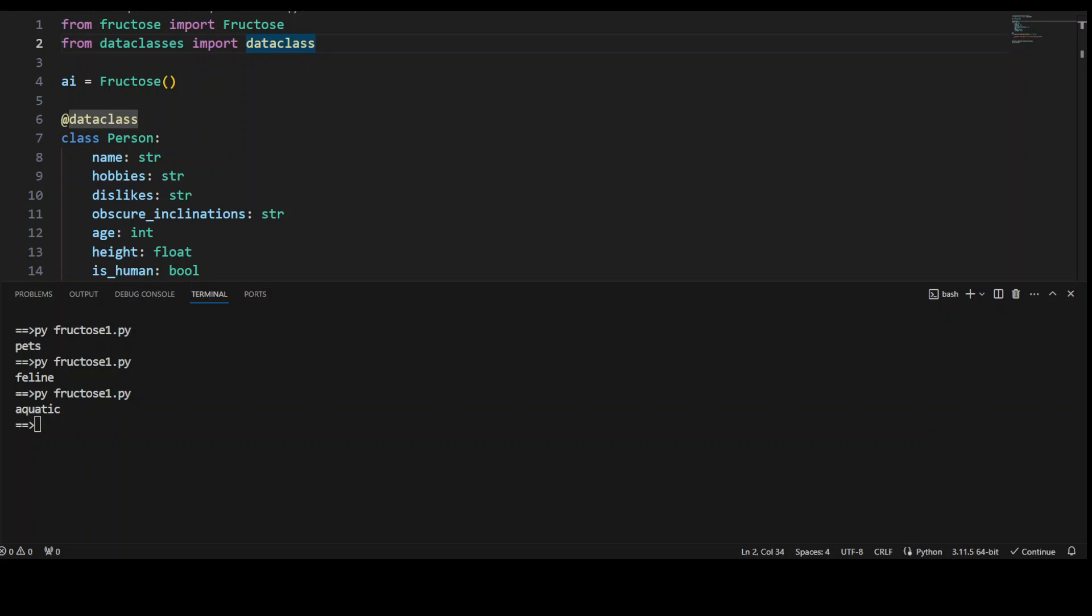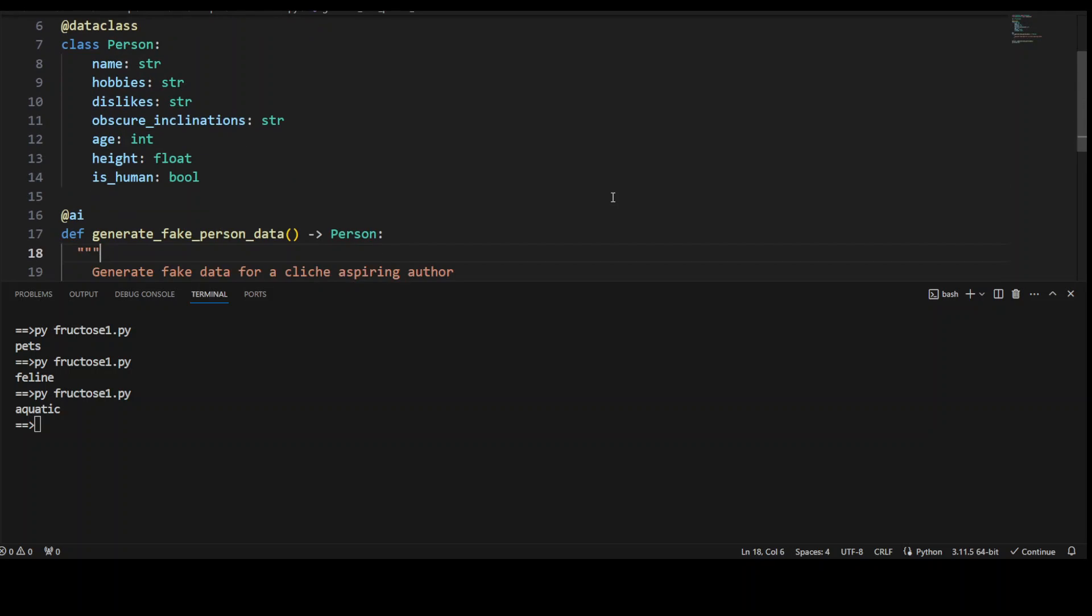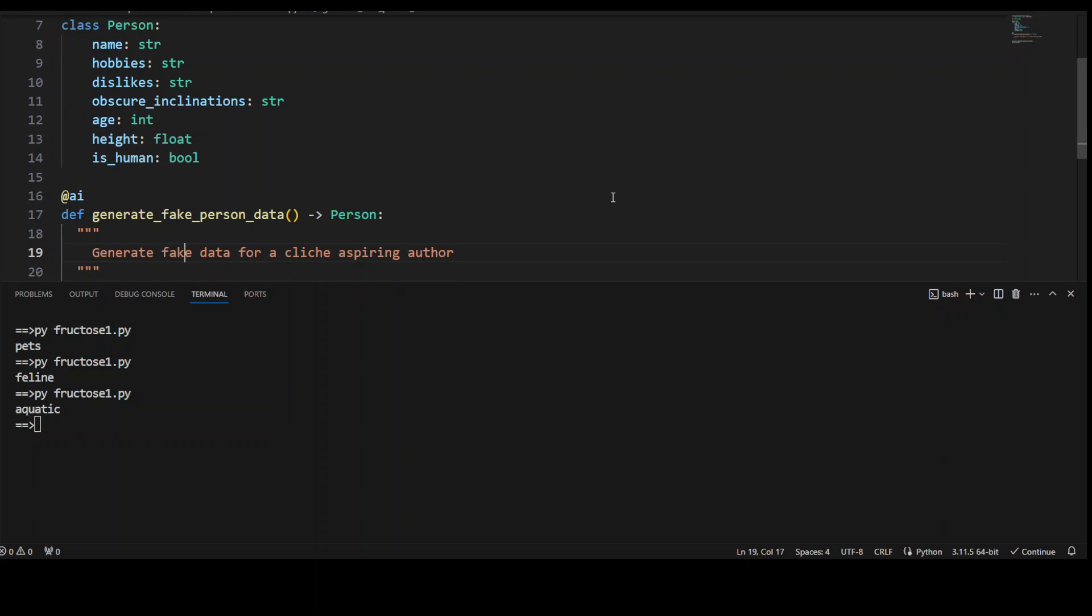So in this case, for example, what is happening is that this is just going through the complex data type in the form of class where we are defining some of the variables of a person that a person has a name, hobby, dislike, and a lot of other things.